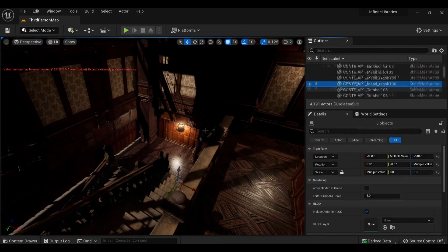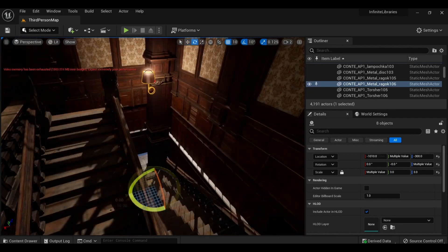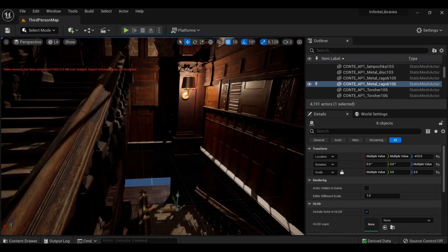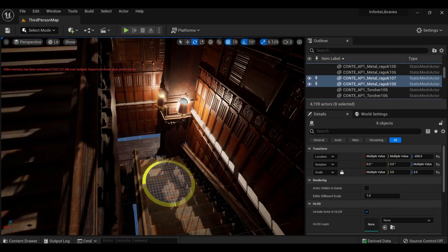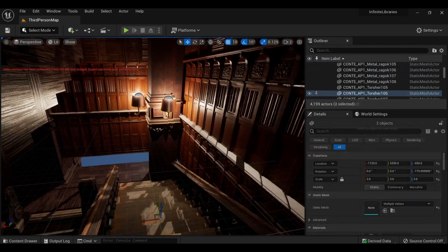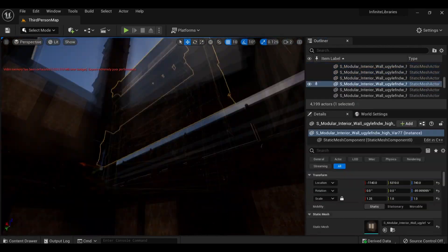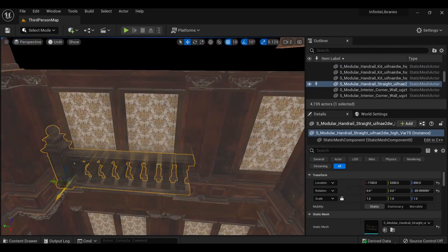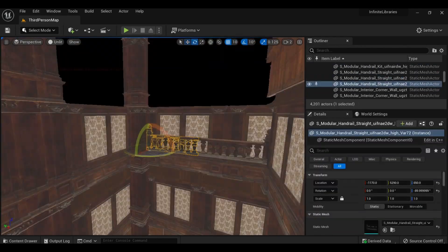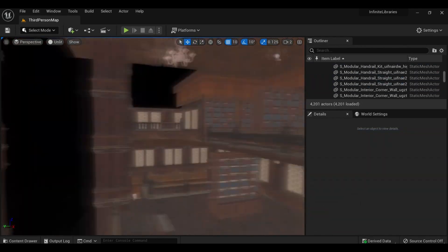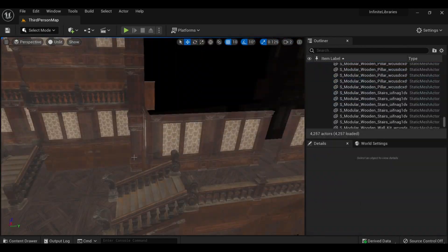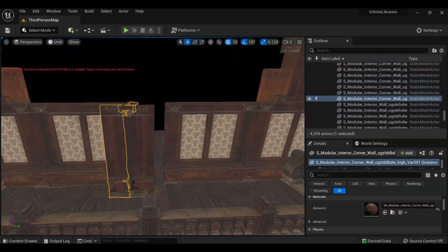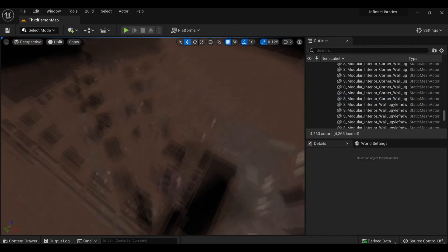With these stairs nearing completion, I just needed to patch a few more holes before I selected everything again. At this point, I hadn't even remotely optimized this scene so I switched over to an unlit mode so I could keep working on it freely.